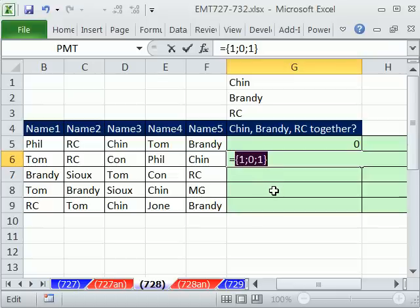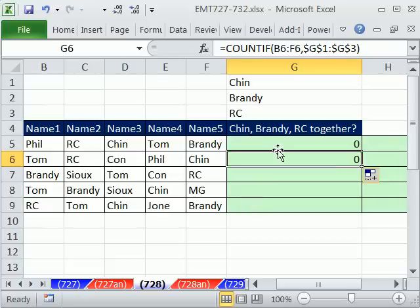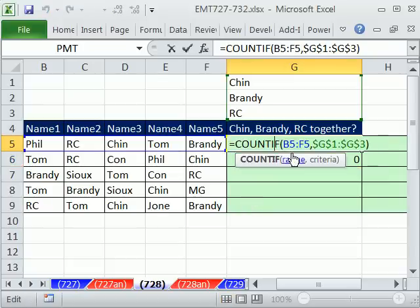Well, in Excel logical formulas, a 1 can be interpreted as true, and a 0 can be interpreted as false. So logical functions like IF, and AND, and OR. So I'm going to Escape, come up here.